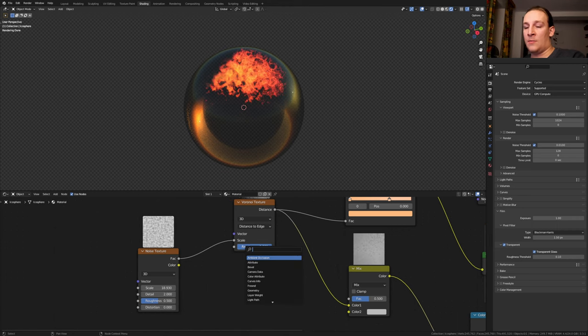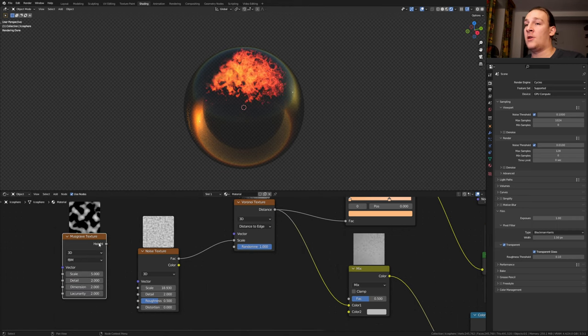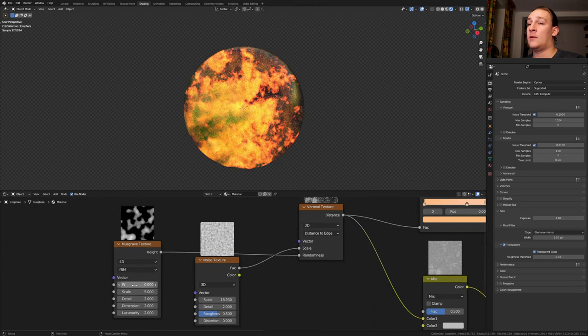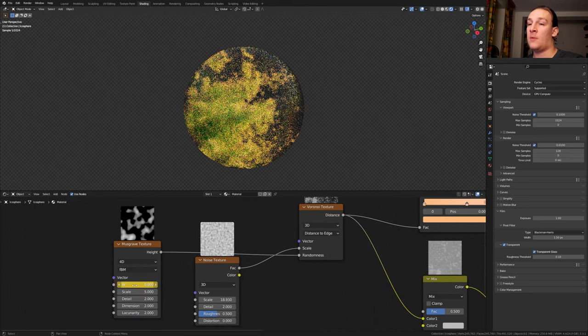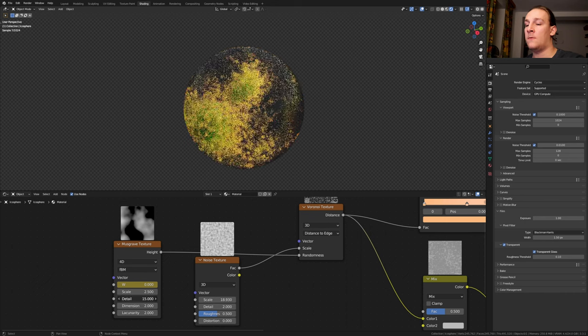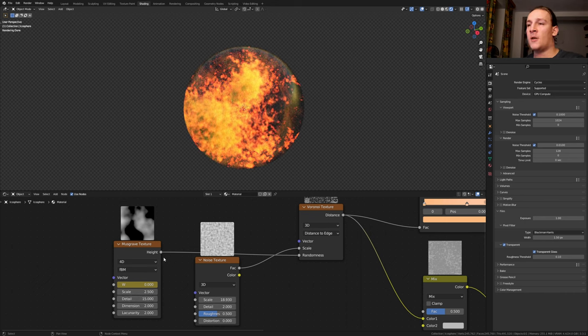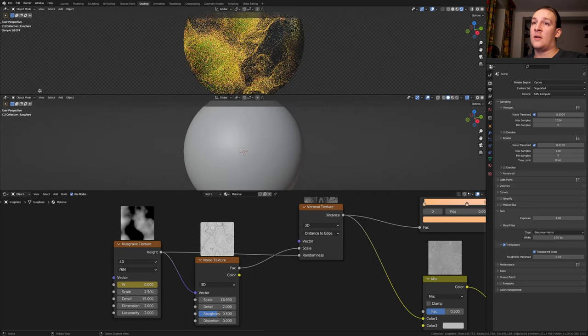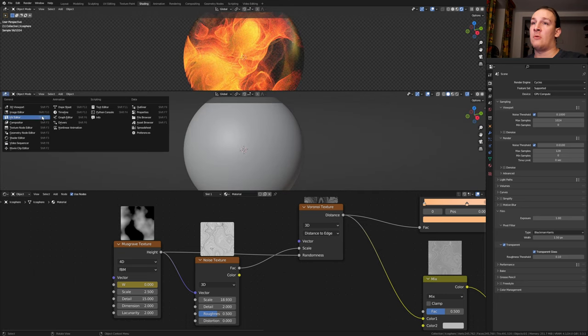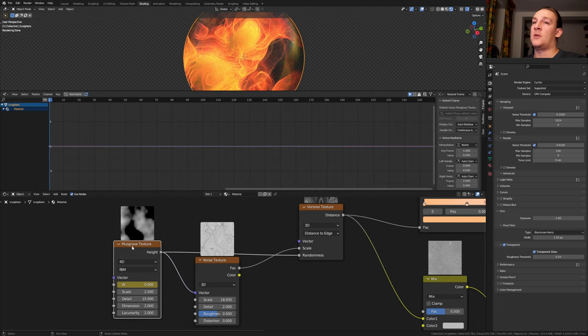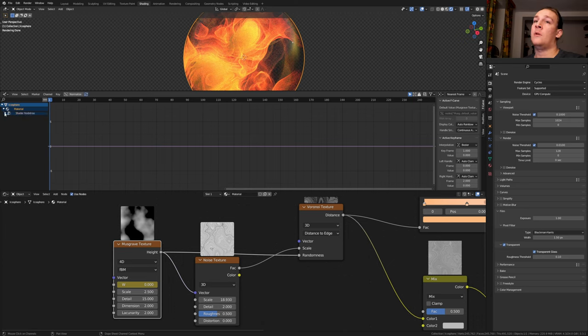Add a Musgrave texture and plug the height into the randomness. Set it to 40 and let's keyframe the W. Set the scale to 2.5 and the detail to 15. Plug the height into the vector of the noise texture as well. Open a new window here and set it to the graph editor. Make sure the icosphere and the node are selected and click on this dropdown and on this one. And select the default value.